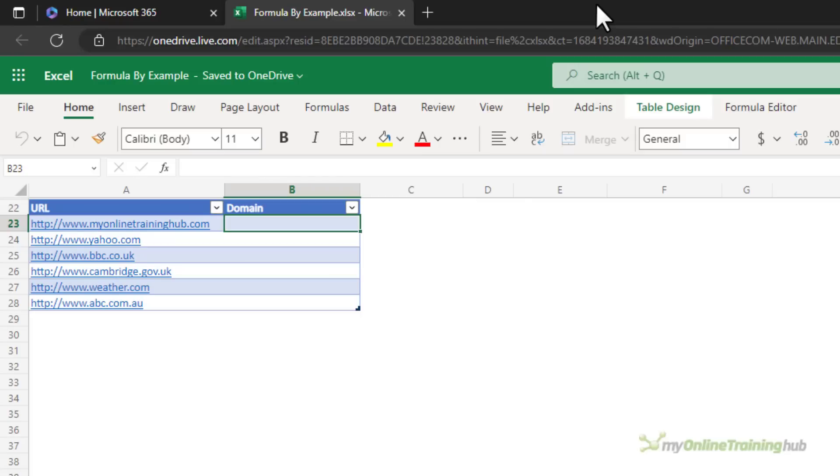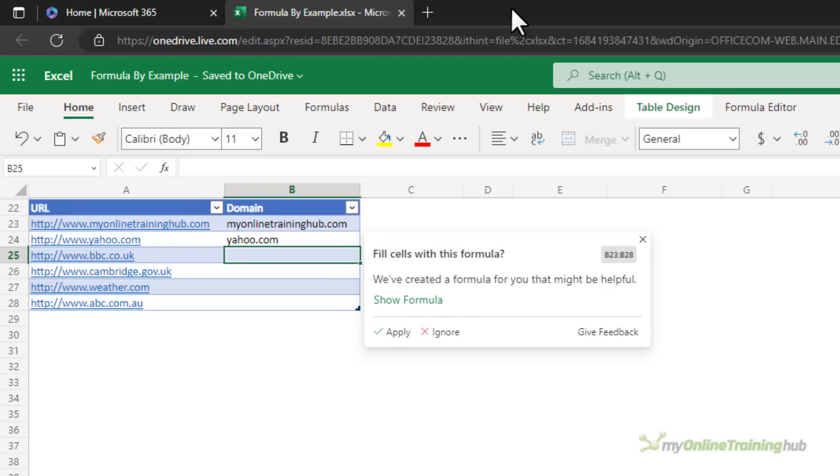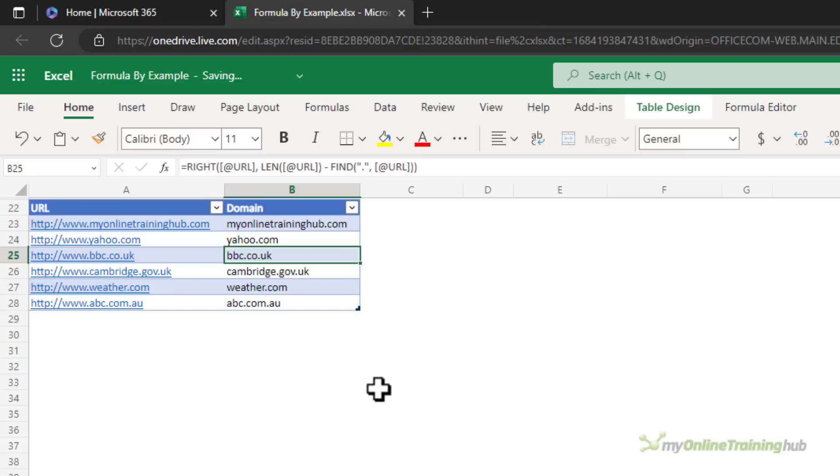Extracting text from a cell is now easy to do with Formula by Example. Just give it an example or two, click on show formula. There's the formula it's proposing. If I'm happy with it I can click apply and you can see it's split the text after the period.